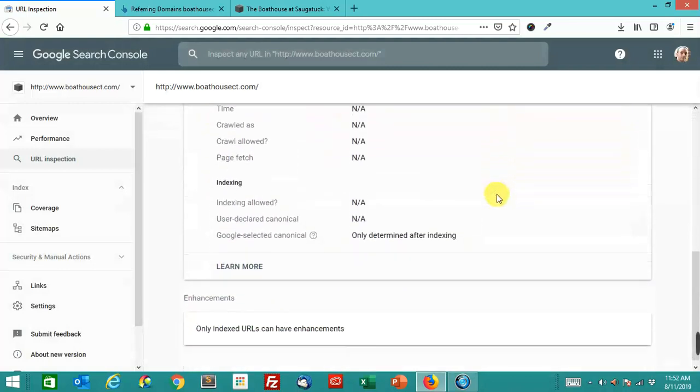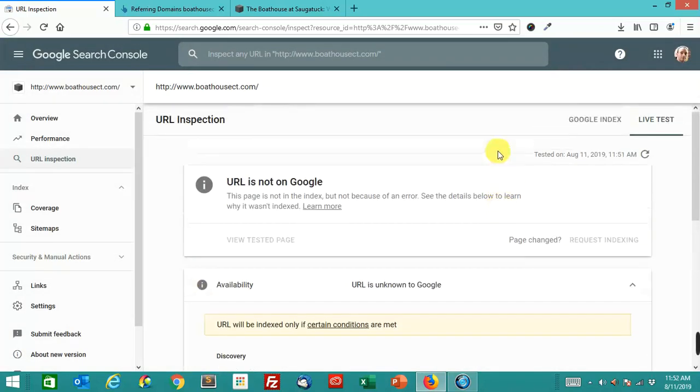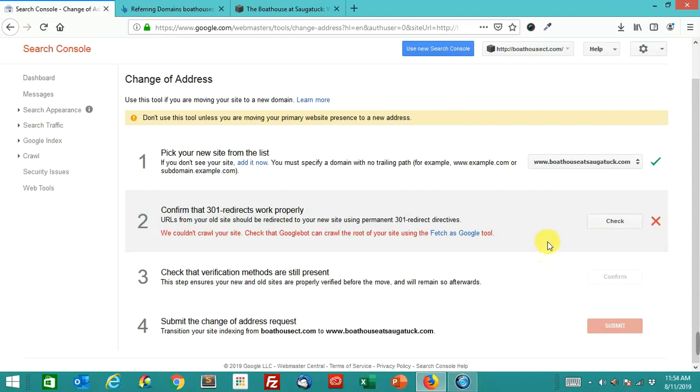It will only be indexed if certain criteria are met. Only indexed URLs can have enhancements. This is interesting. Anyway, this has been a long time since this particular site was in the index, and apparently none of the pages are indexed anymore.